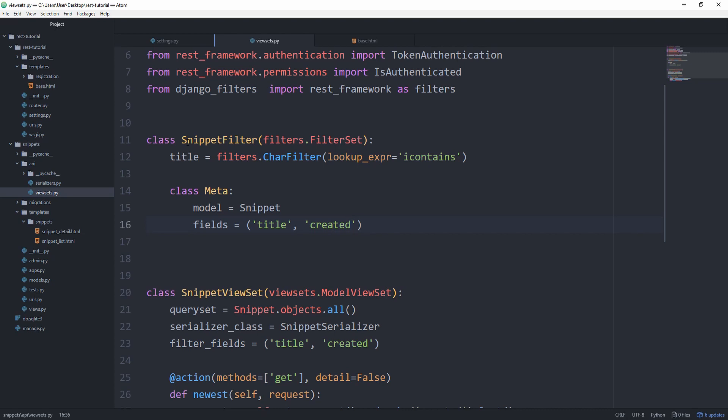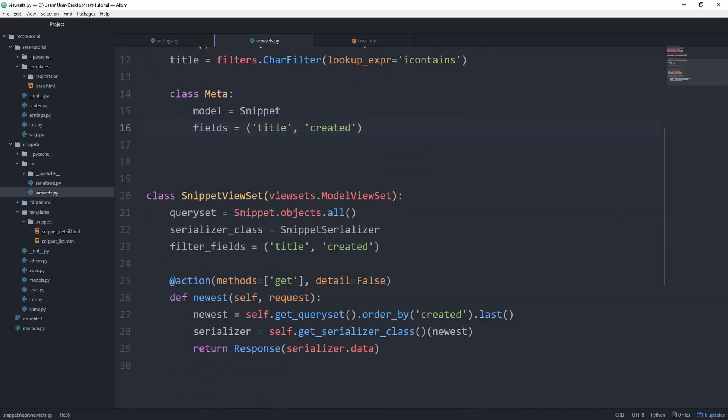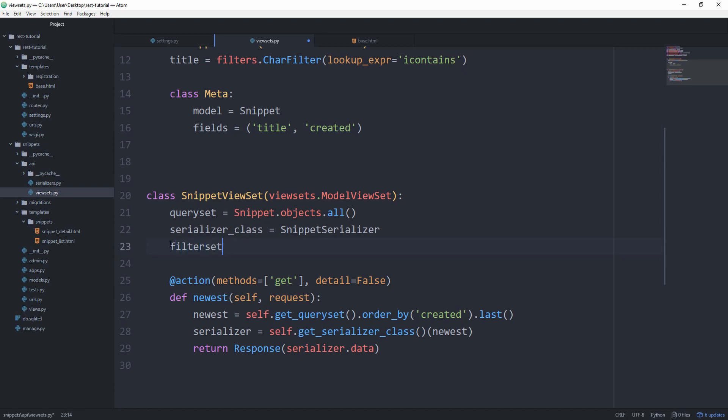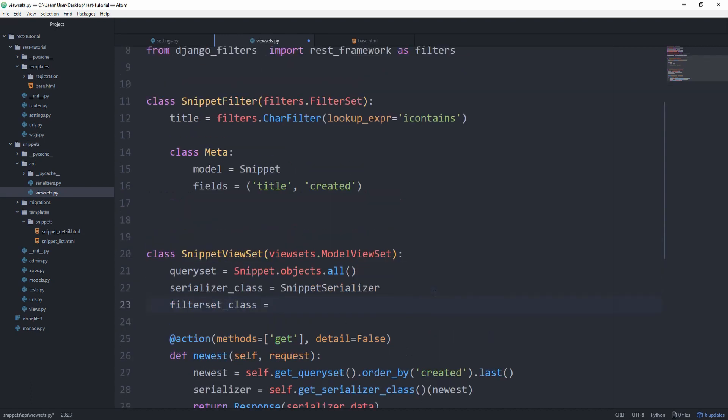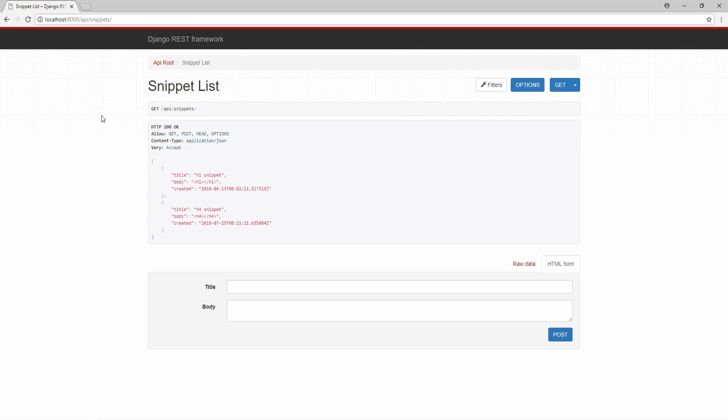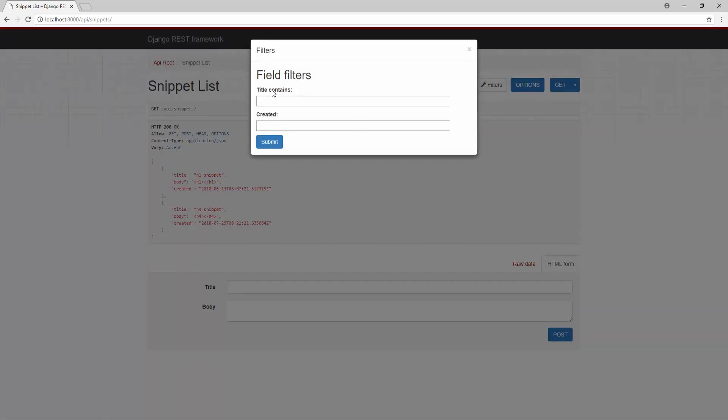Because we have created a snippet filter of our own, we can leave this option out. Instead specify the filterset_class as SnippetFilter. Now we still get the filters option, but this time we see title contains instead of only title, which would be for the iExact match. Let's see what happens if we type in h1.